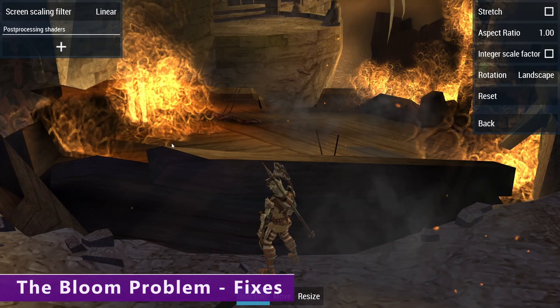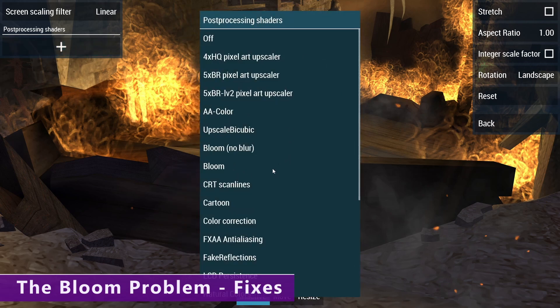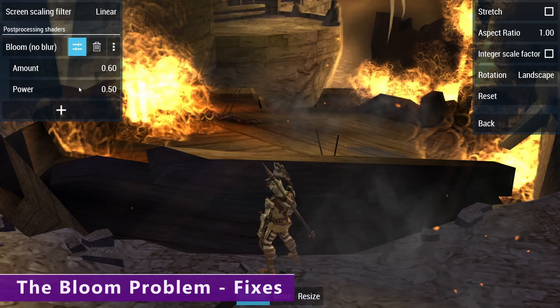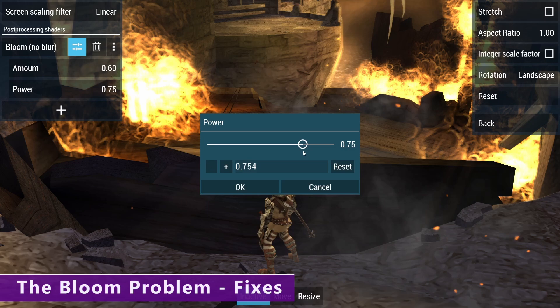Alternatively, we can keep things authentic by adding those bloom effects back in just without the ghosting. Go back up to your shaders and you've got two bloom shaders to choose from — one with no blur and one with a little bit of blur. Choose whichever one is your preference. We've got two options to play around with for granular control. What I like to do is try to match it to the original game as close as possible.